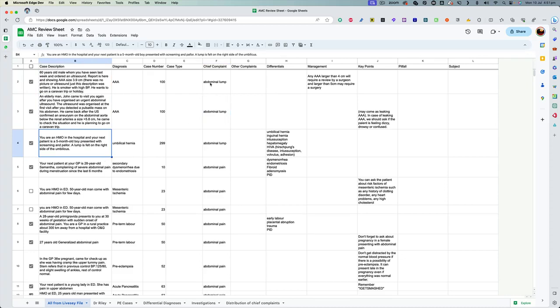And the benefit of doing it this way is you become more aware of the different ways AMC can ask you questions about different presenting complaints so that those things come to your mind when you see the case. For example, this abdominal lump case came in my exam.